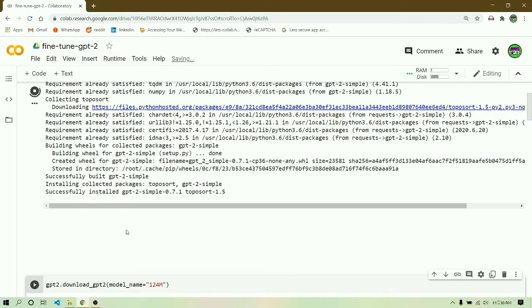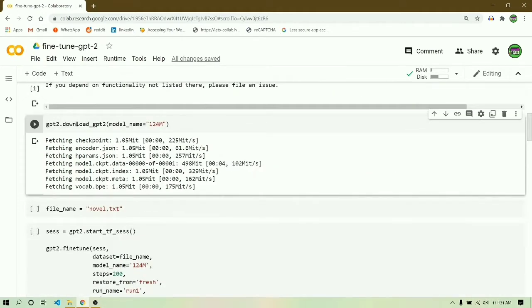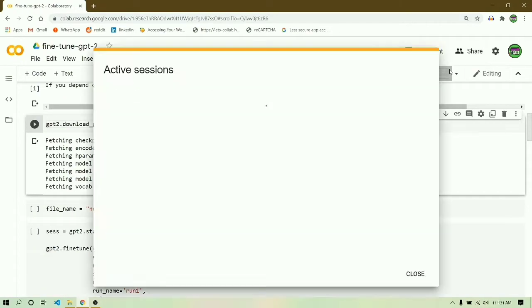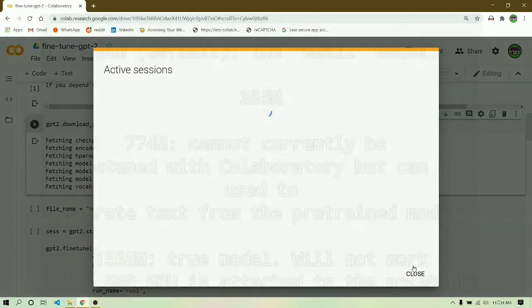After running this cell, let's jump into the next cell. Next we have to download the model. It's quite simple - you just have to say gpt2.download and model name equals to whatever you want. For this video I'll be going with 124M.